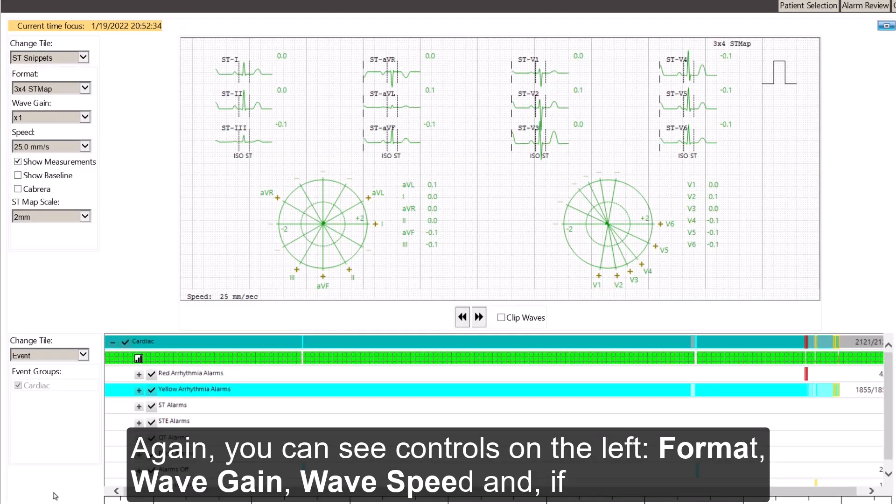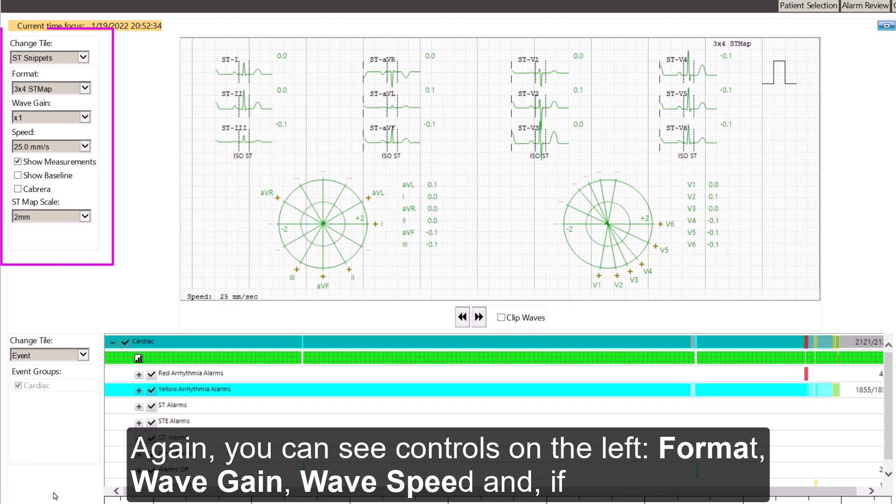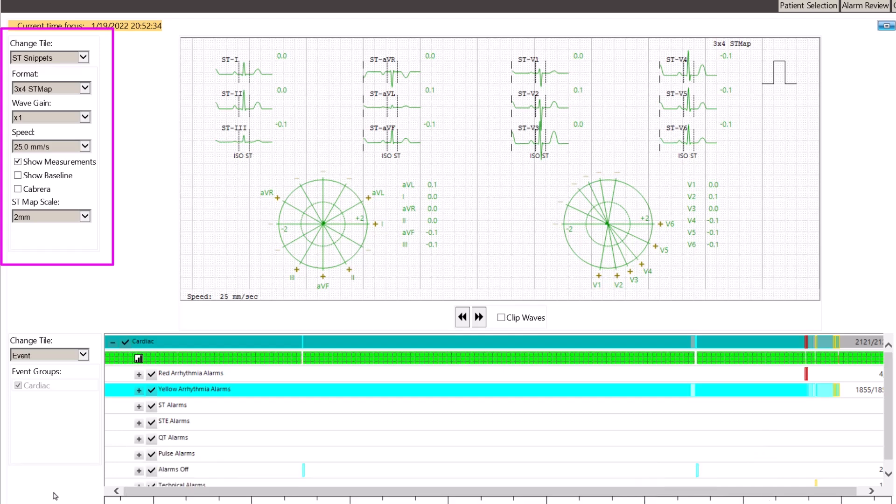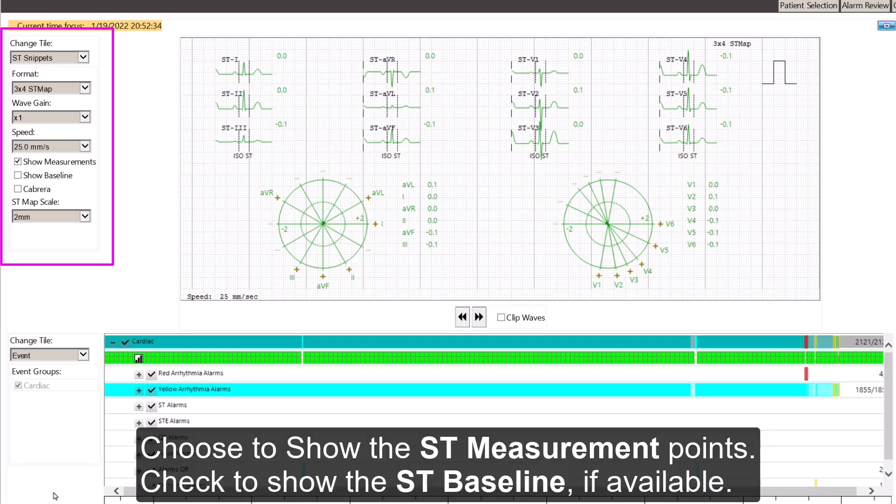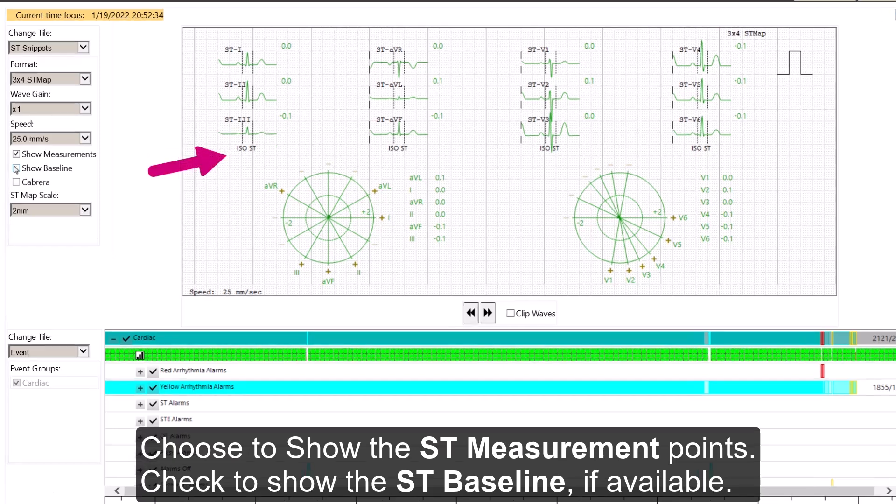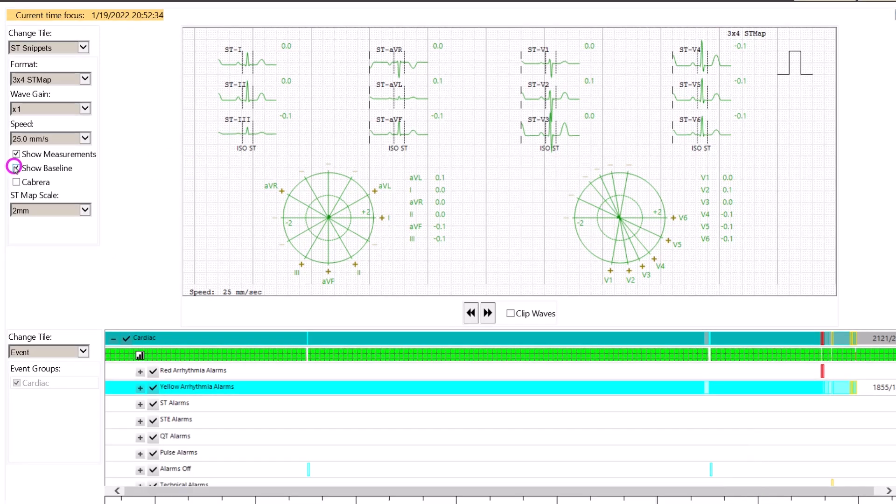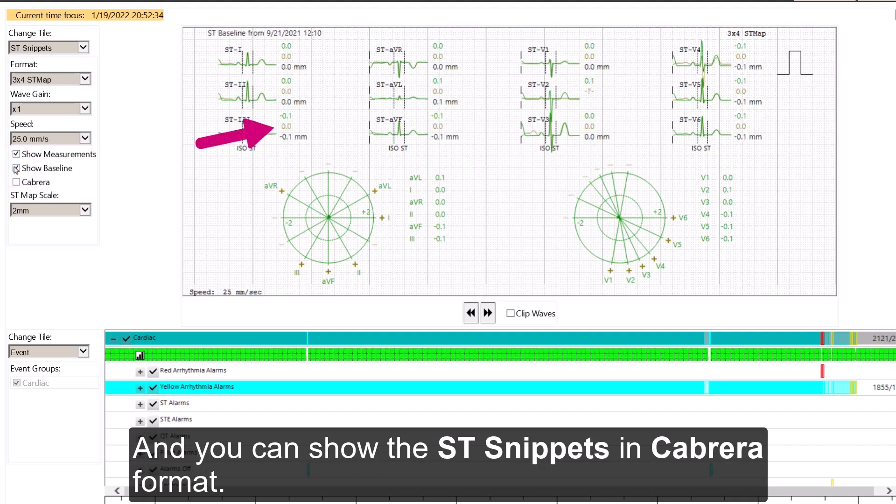Again, you can see controls on the left. Format, wave gain, wave speed, and if available, the ST map scale. Choose to show the ST measurement points. Check to show the ST baseline if available. And you can show the ST snippets in Cabrera format.